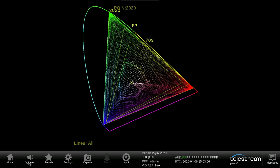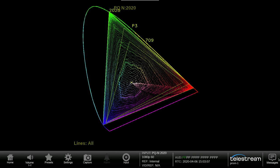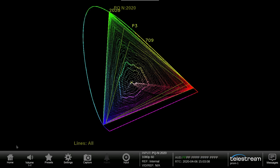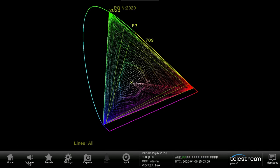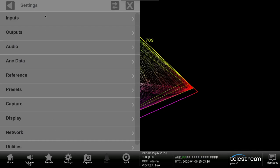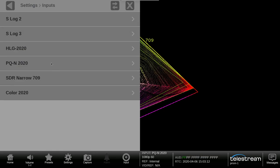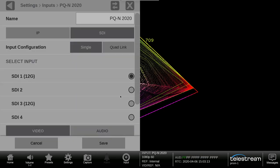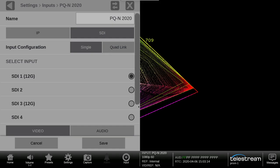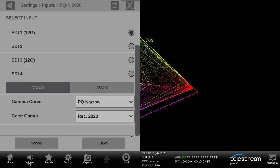The user should correctly set up their colorimetry for the material within the input configuration for either 709 or 2020 color space.